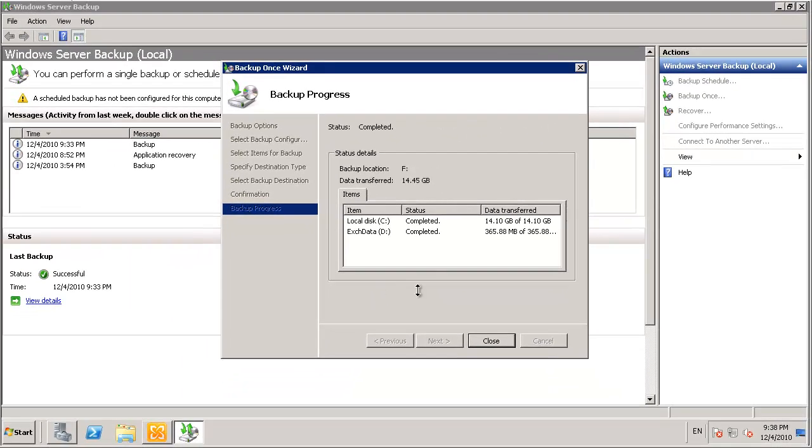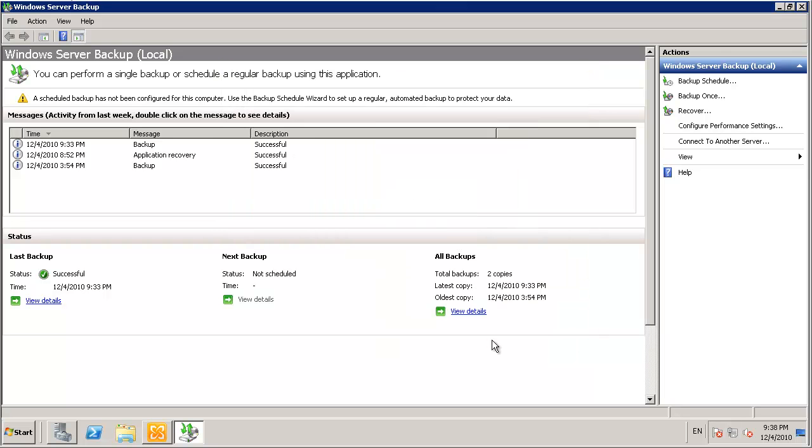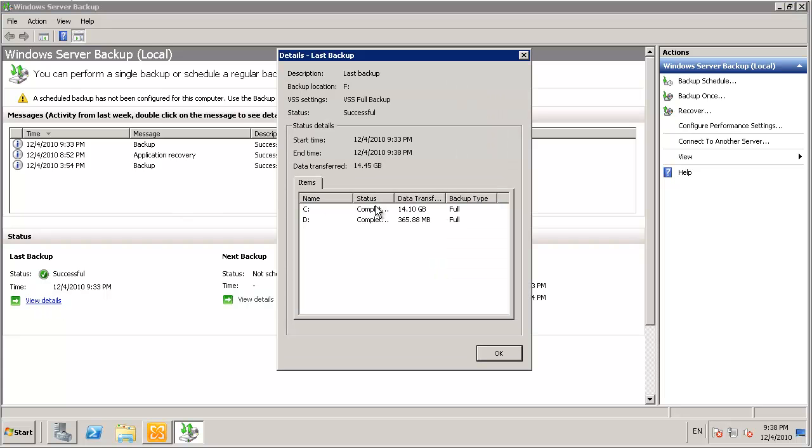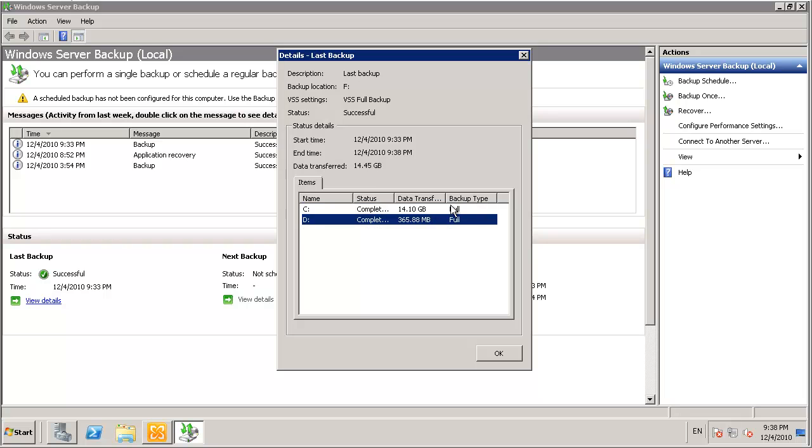So that backup is now complete. You can close the wizard. And back in the Windows Server Backup Console we can also just view the details and verify that the backup type was correct and the backup was completed successfully.